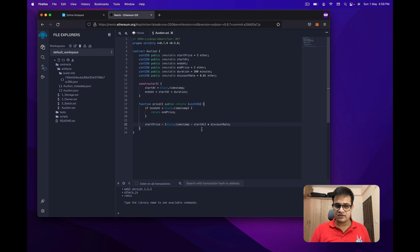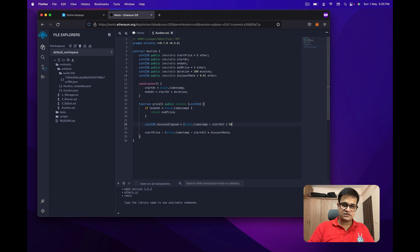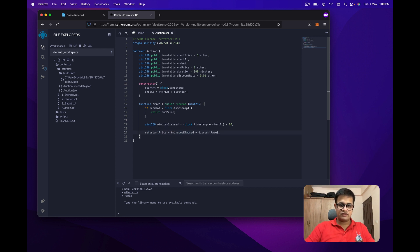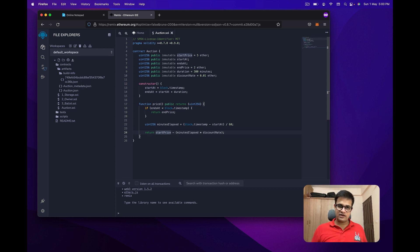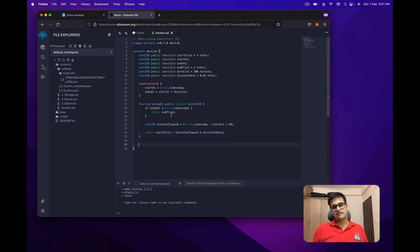The problem is block.timestamp returns a value in seconds, but we need minutes. So I create a variable called minutesElapsed and divide the elapsed time by 60. Then I use minutesElapsed multiplied by discountRate and subtract from startPrice. For example, if you wanted hourly reduction instead, you'd divide by 60 times 60. Since block.timestamp returns the same value anywhere in a transaction, this price function is safe for public use.